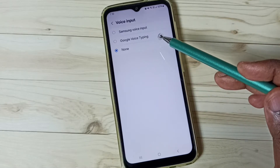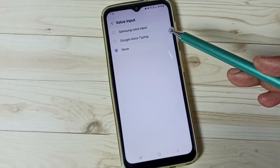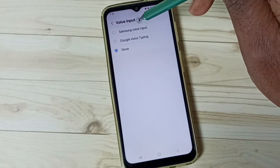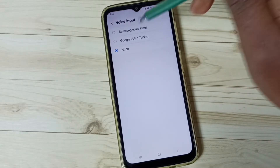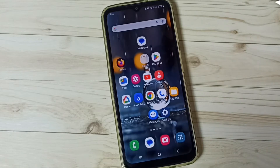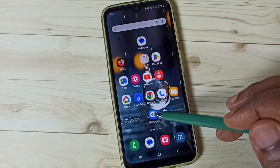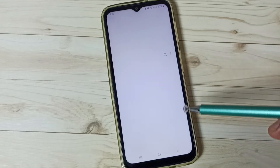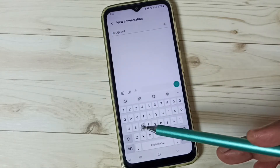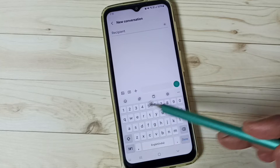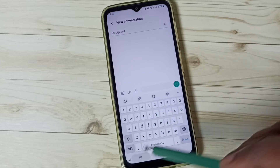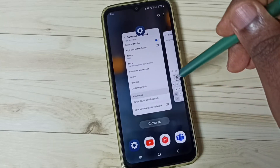First, let me select Samsung Voice Input. Then go to the home screen and open the Messages app. Go to new message — see, it's still not showing the mic icon in this keyboard. Don't worry.